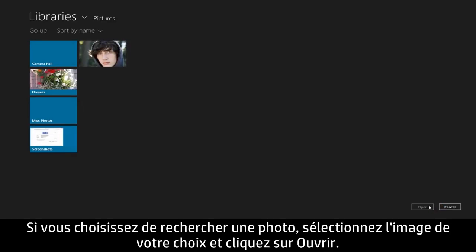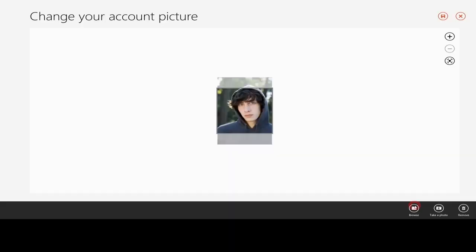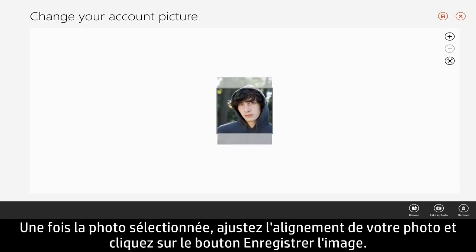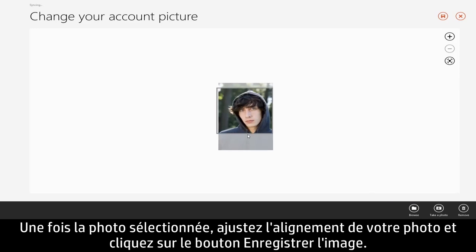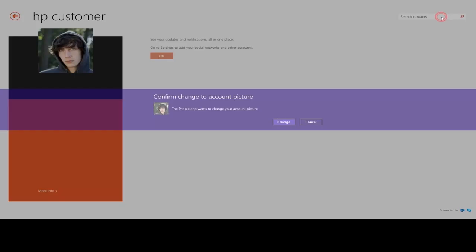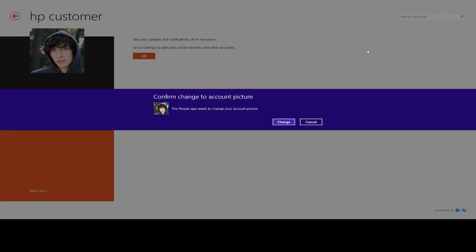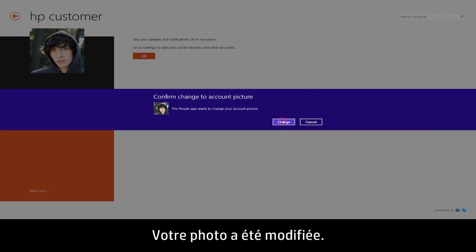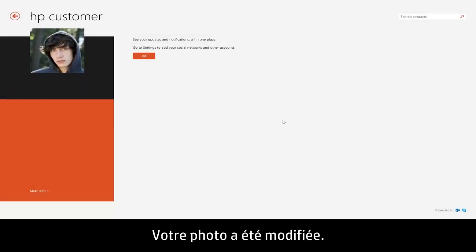If you choose to browse for a photo, select the image you want and click Open. With the photo selected, adjust your photo alignment and click the Save Picture button. Your picture has now been updated.